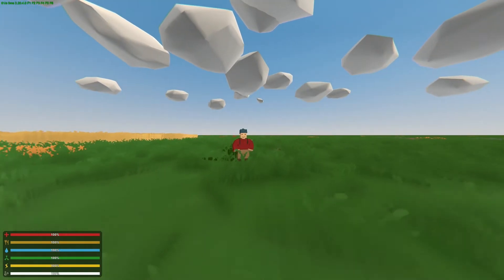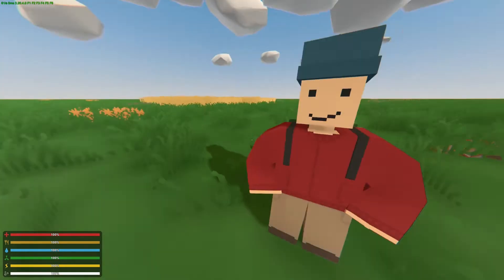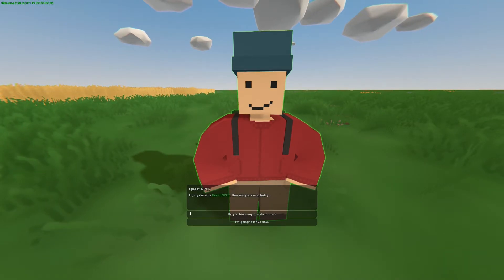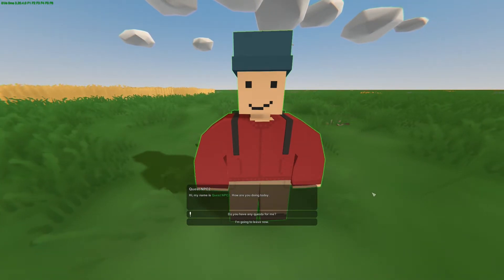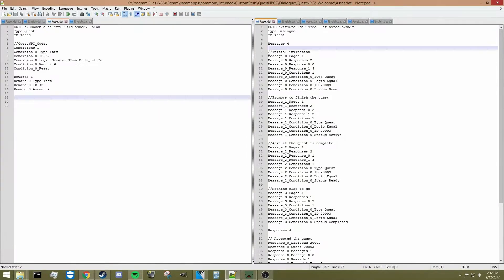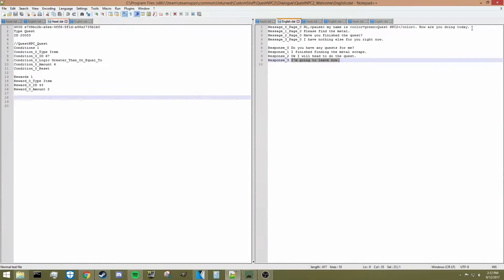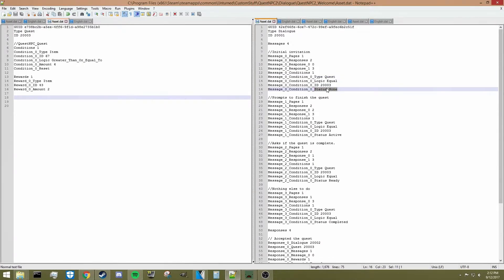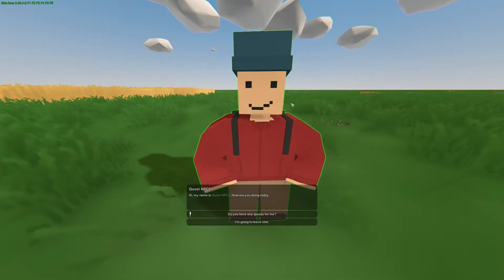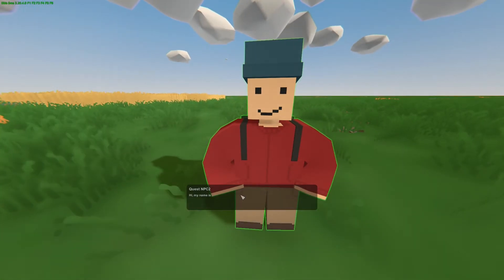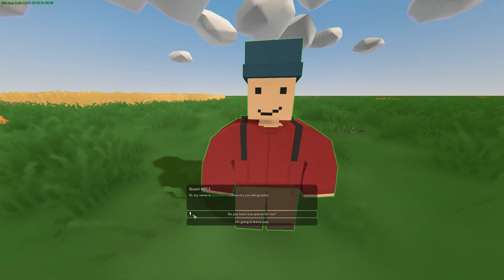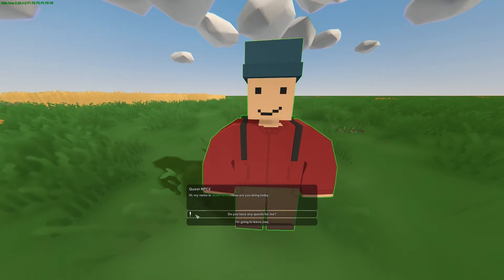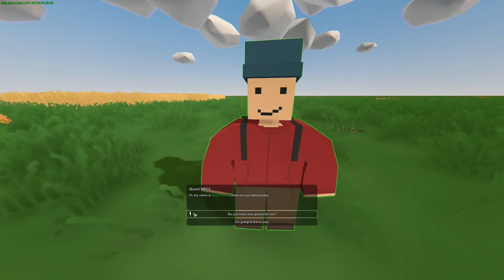Here we are in the world ready to test this quest. The NPC introduces himself: hi, my name is QuestNPC — how are you doing today? You've got two options. The only reason this message is showing is because you haven't started quest 20003, so its status is none. You can see there's an exclamation mark on the response about quests — the game automatically adds this when a response is about to give you a quest.